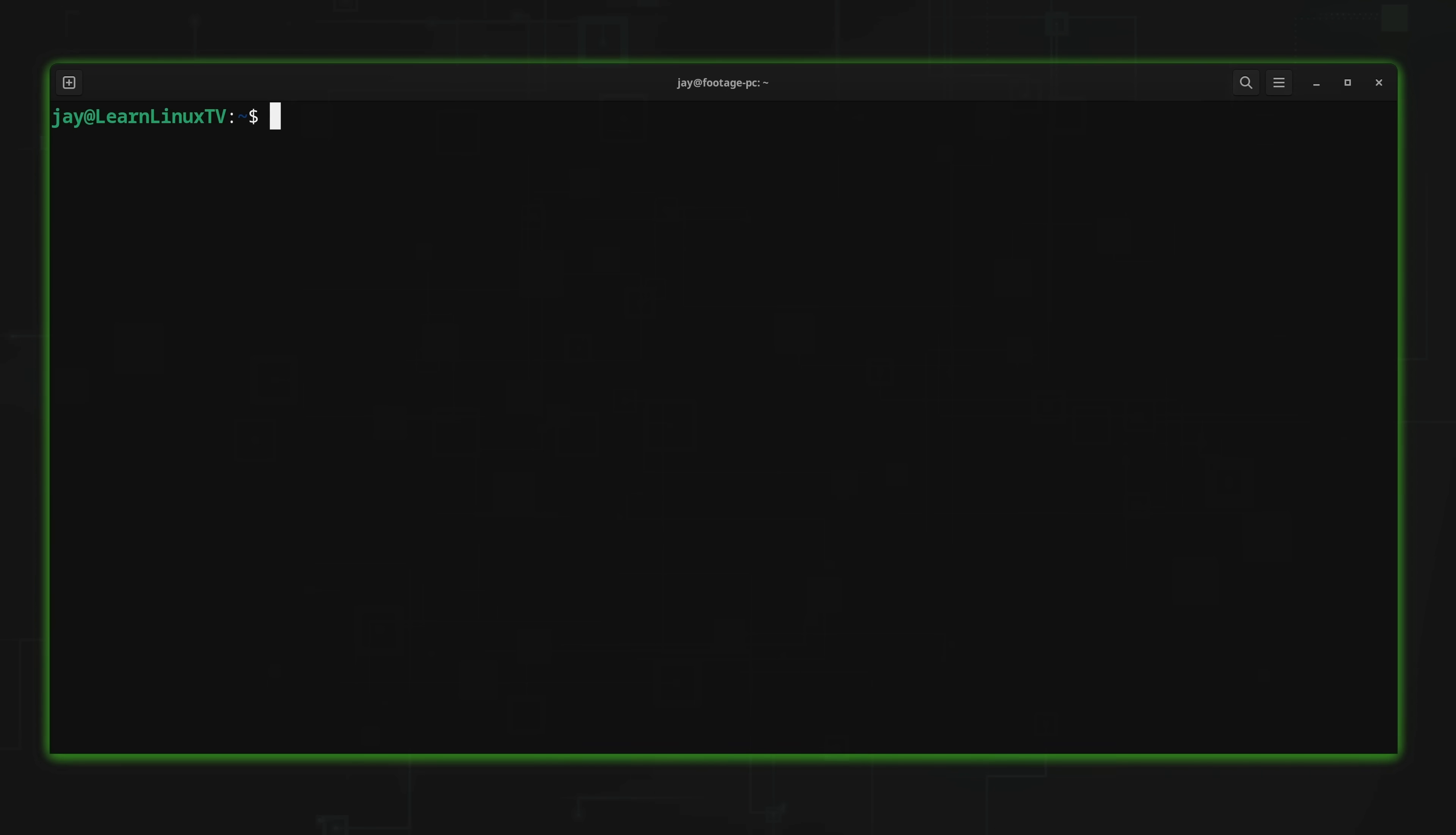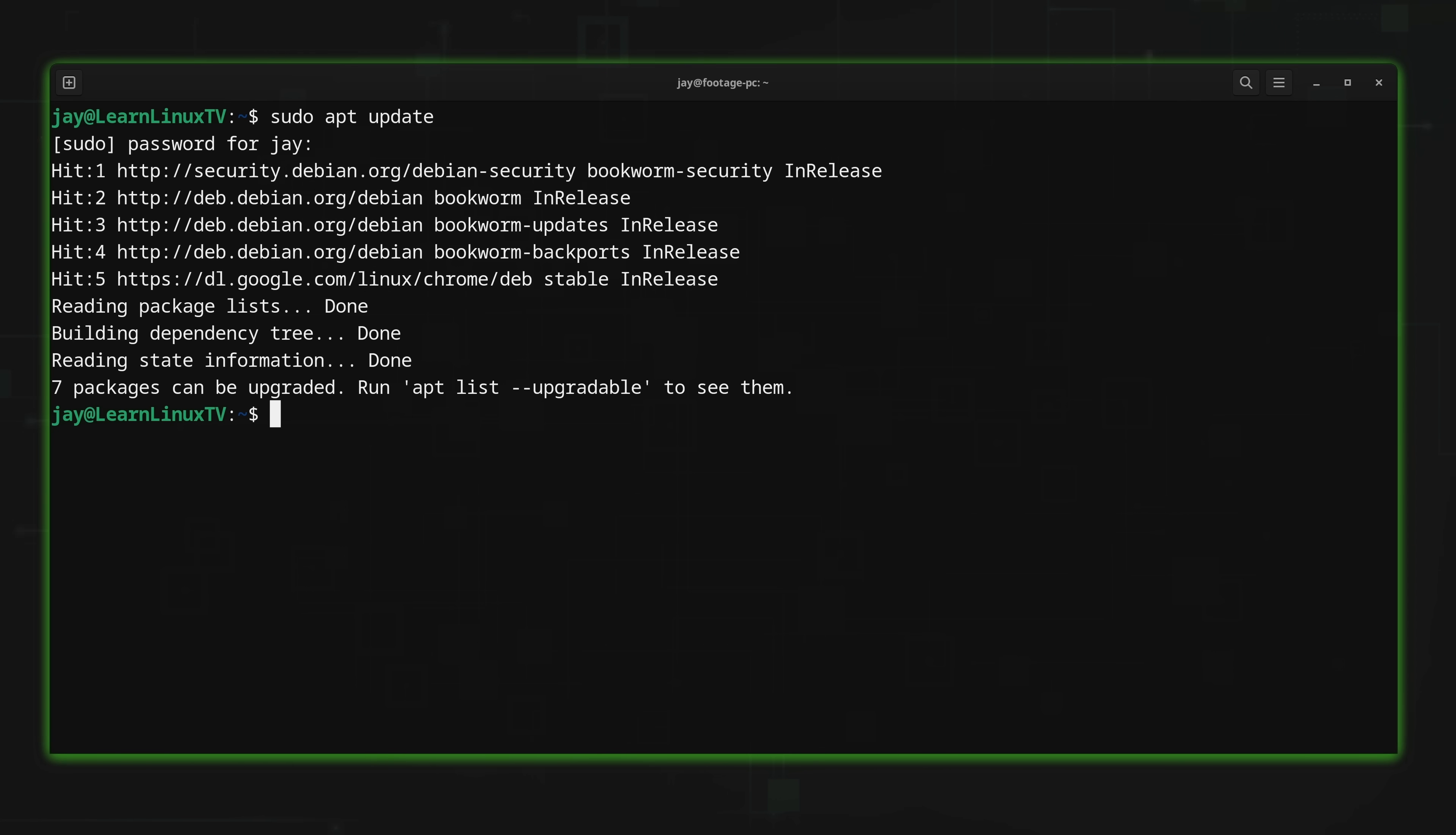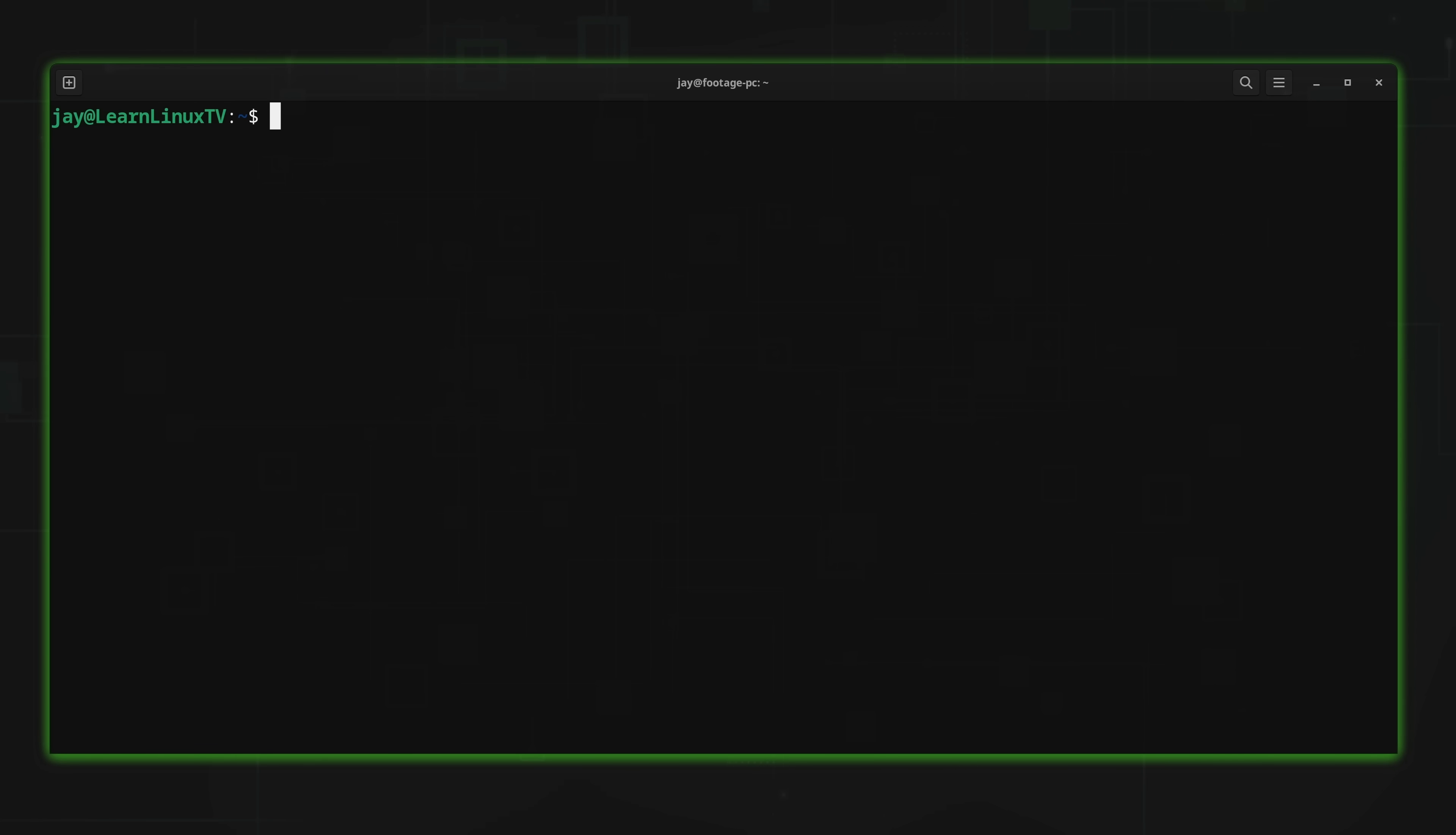The first web browser that you could run in your terminal that I'm going to show you is called Lynx2. So the first thing I'm going to do is install it. So what I'll do is run sudo apt update to refresh my package repository index in the case of Debian, Ubuntu, and related distributions. So I'll press enter on that. I'll type in my super secret password.